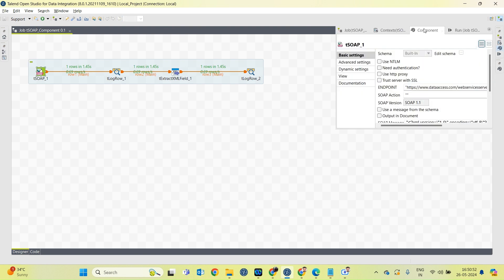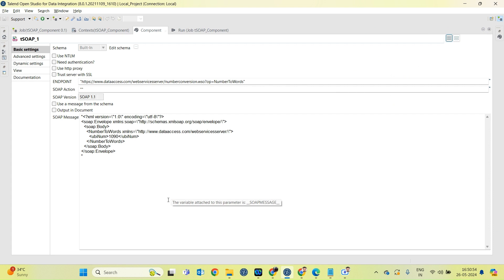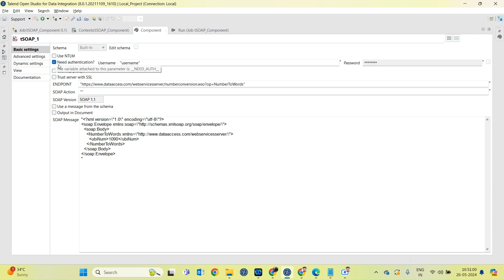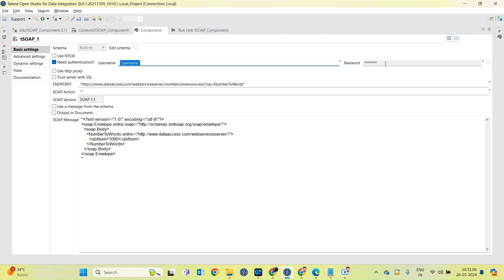There are some other configurations as well. When you work in your real-time project, you might need authentication as well. So you have to just check this checkbox and provide username and password over here.